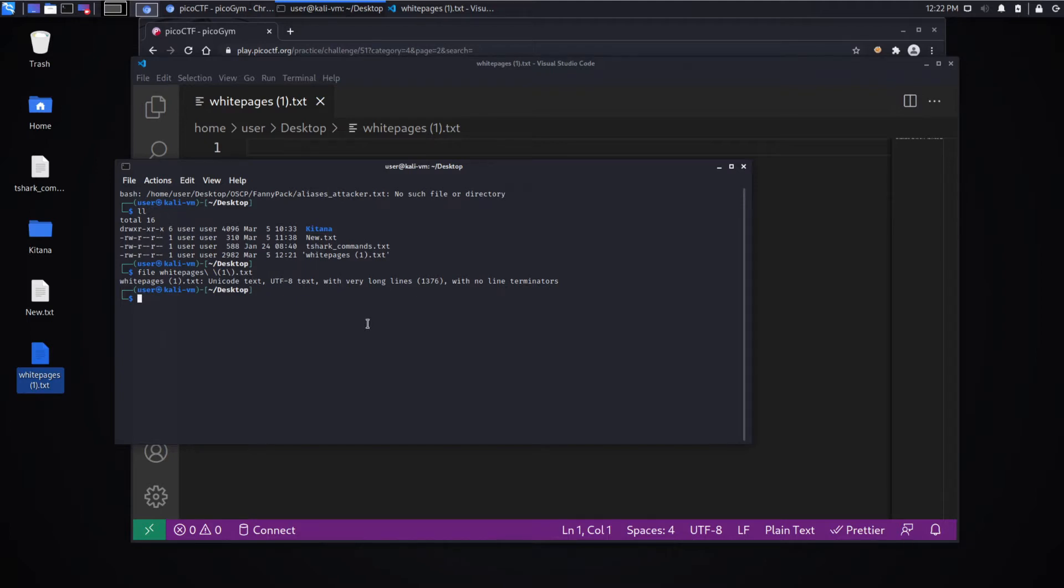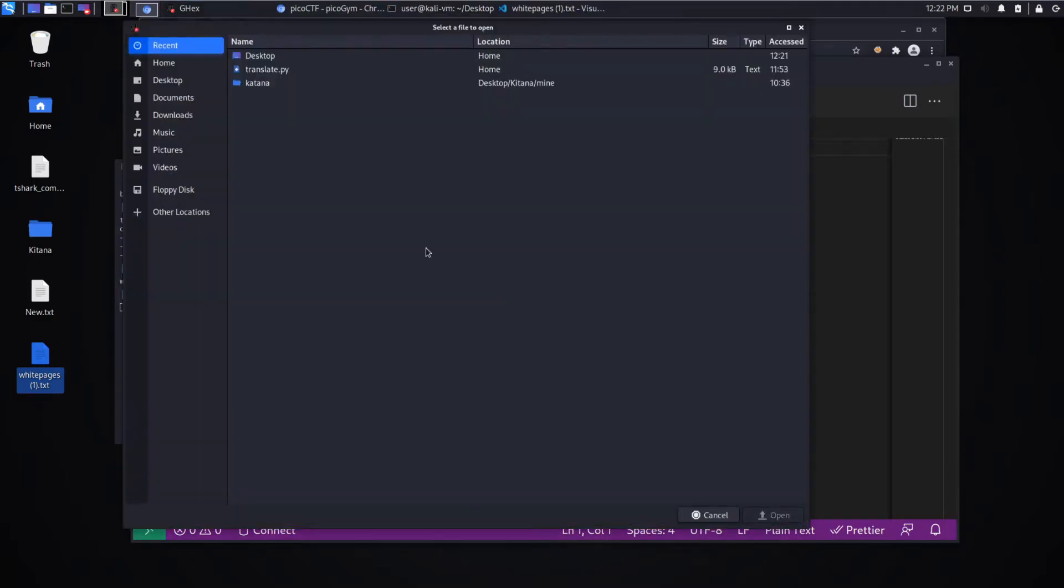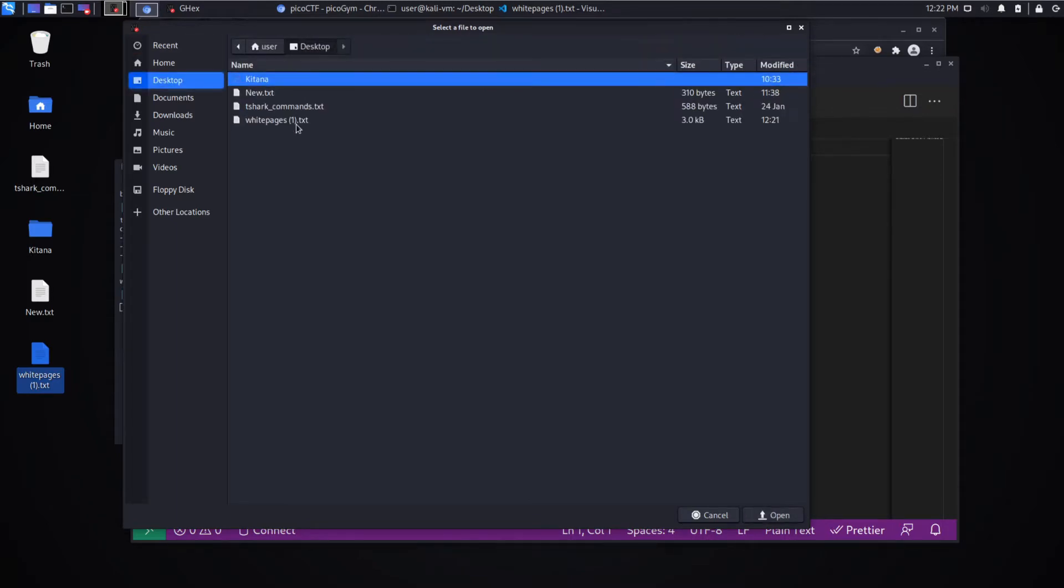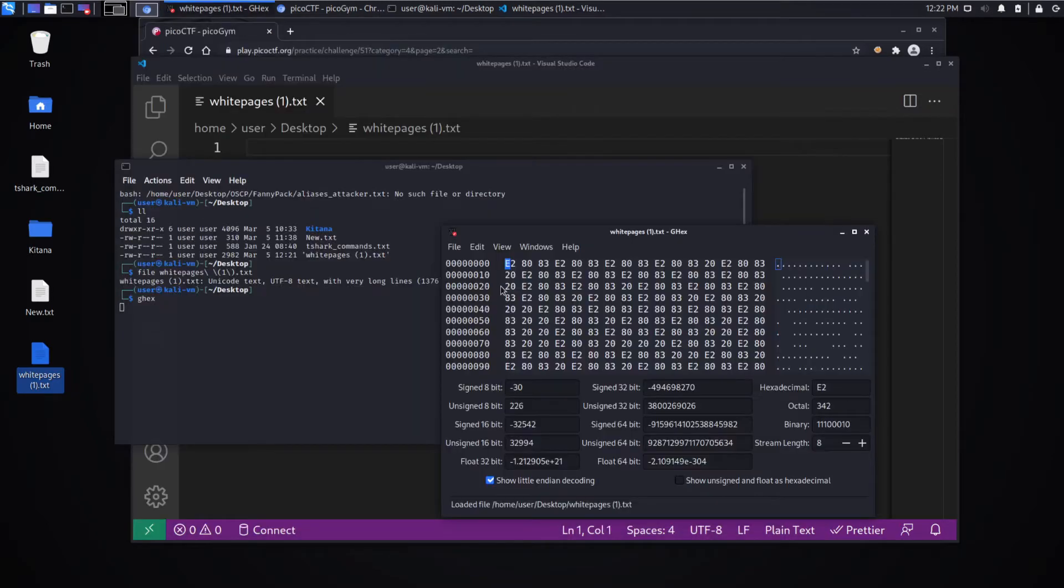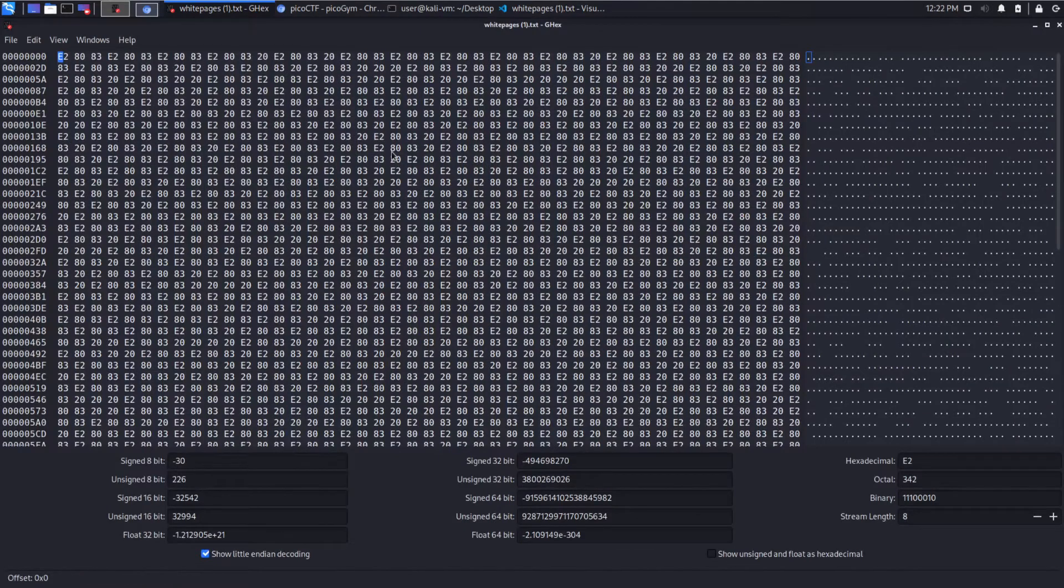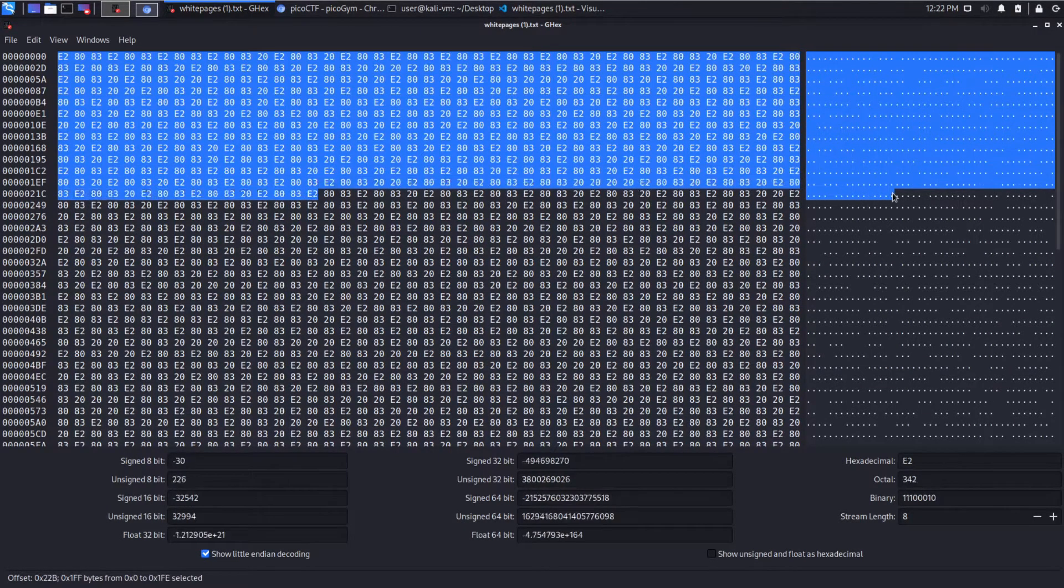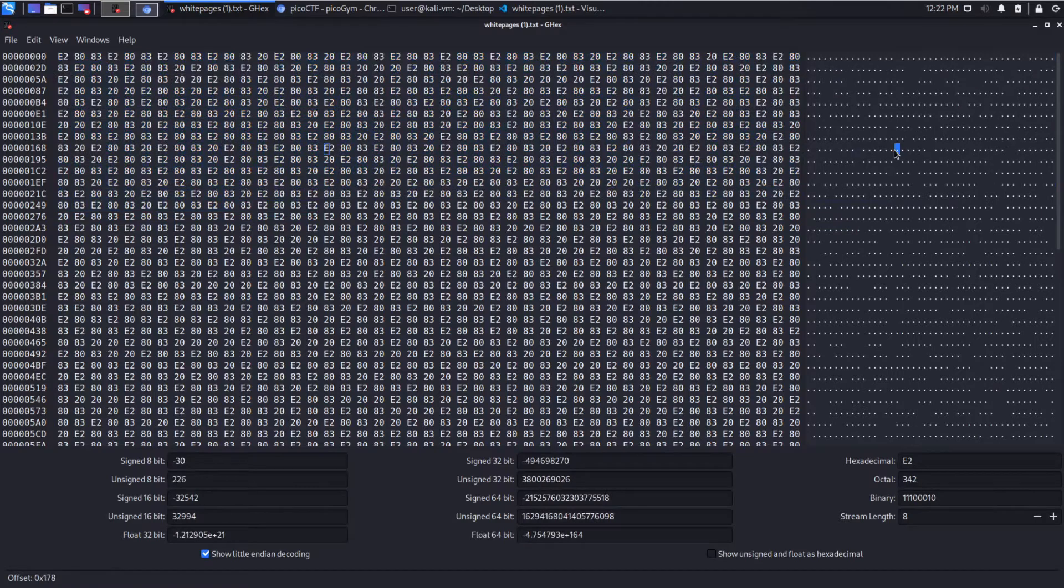So let's go ahead and let's open Ghex and let's take a look at the hex dump of it. And we can see there's definitely content,